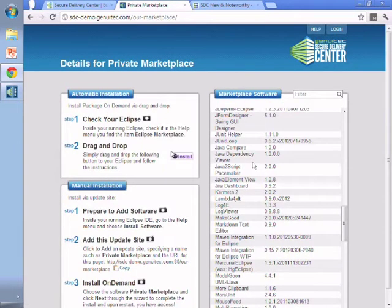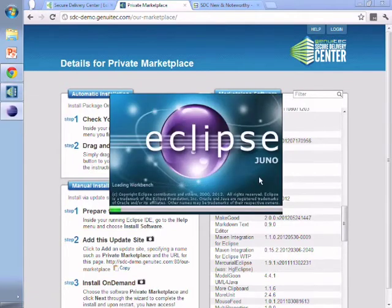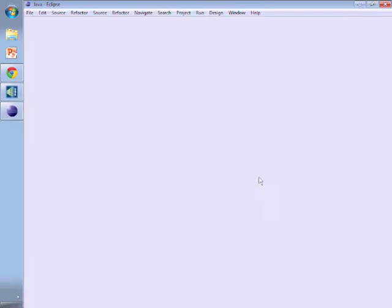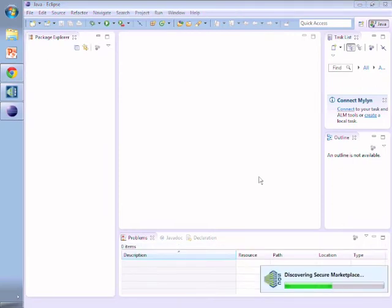You can actually also get it just from the normal Eclipse marketplace. You can choose a secure marketplace option from any Eclipse and behind your firewall it'll discover where your Secure Delivery Center server is.